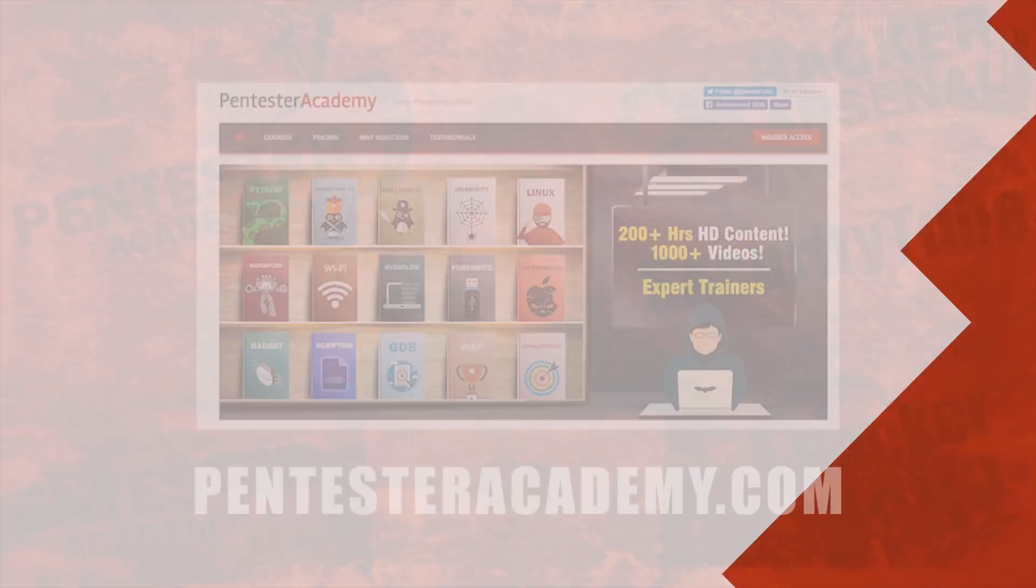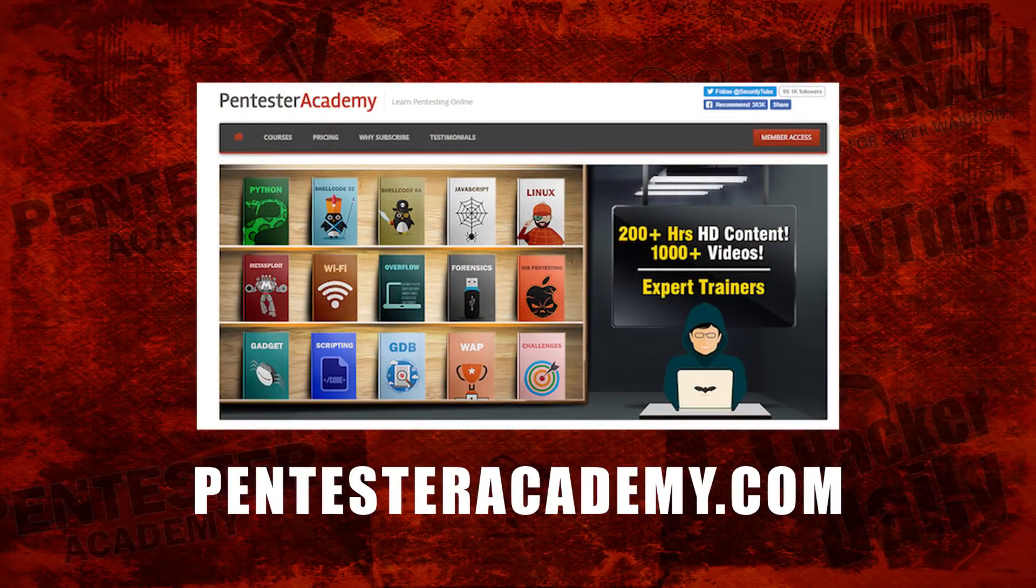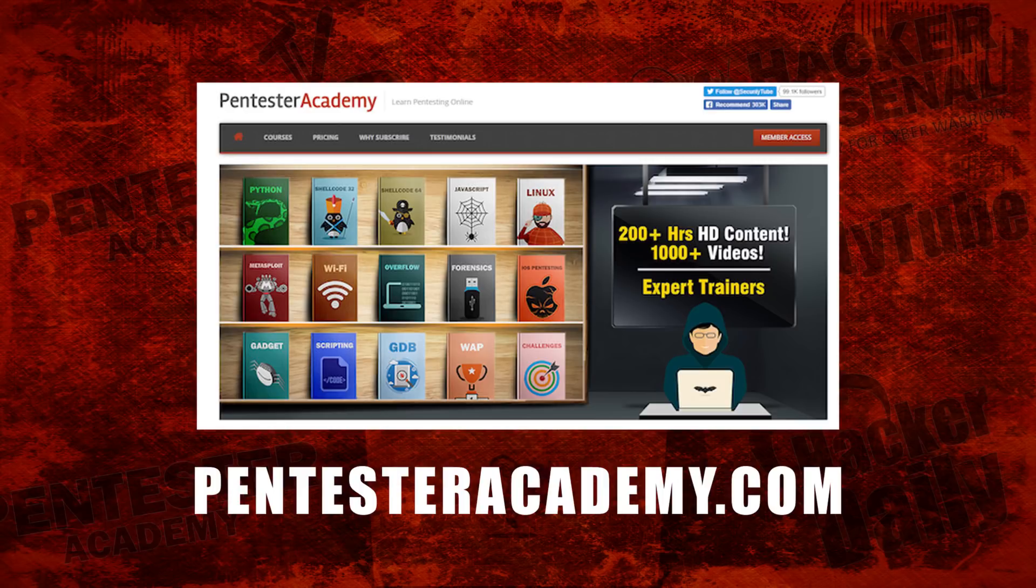This episode was brought to you by Pentester Academy, the leader in online cybersecurity education. Join over 10,000 professionals from 90 countries to learn security online.